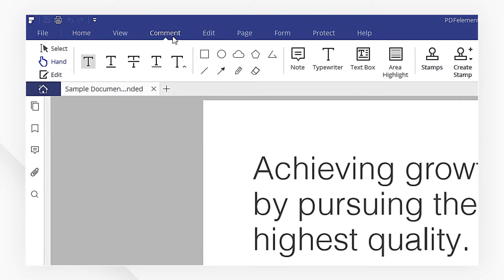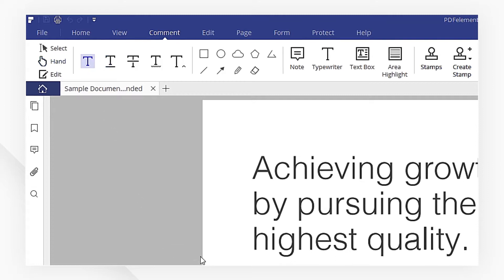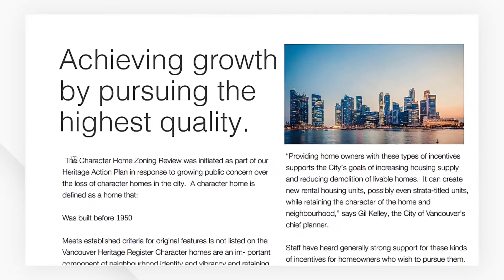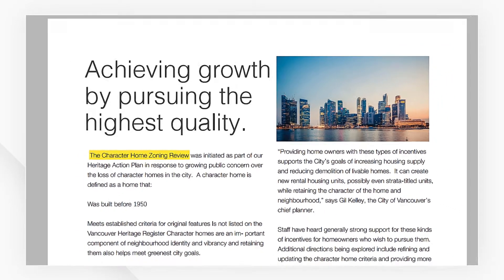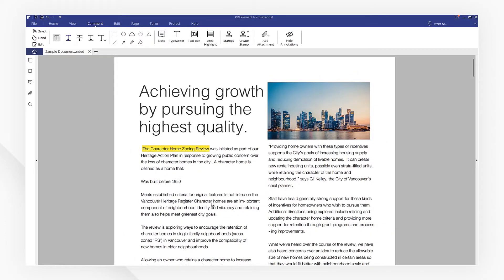Here you get a set of annotation tools. I'm going to highlight some text to draw the reader's attention. Click the highlight icon and use the cursor to drag it over the text. You can repeat the same process using underline, strikethrough, or squiggly line.